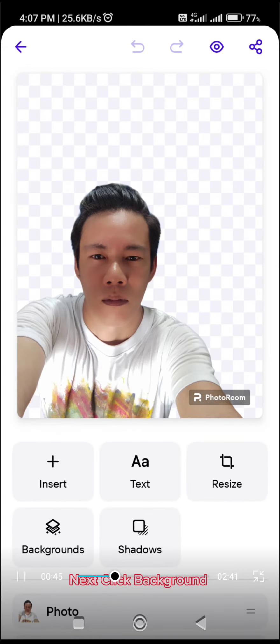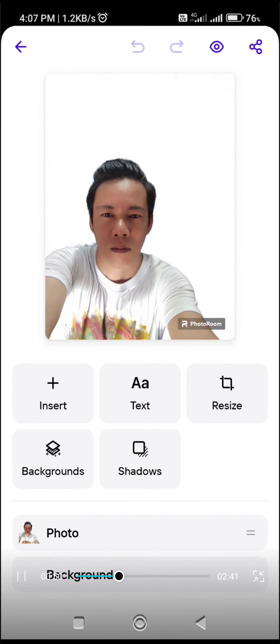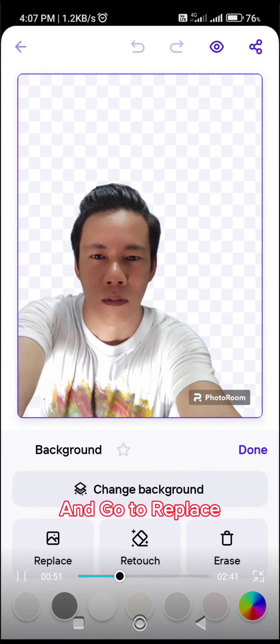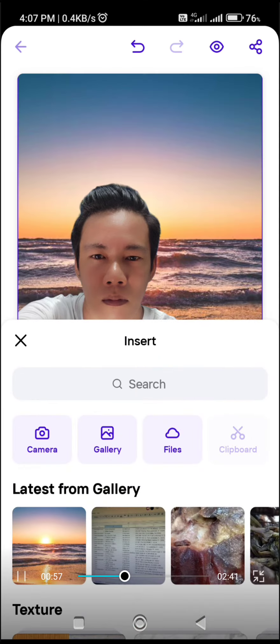Next, click Background and go to Replace. Choose the photo background you want.